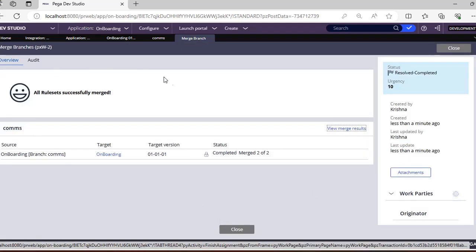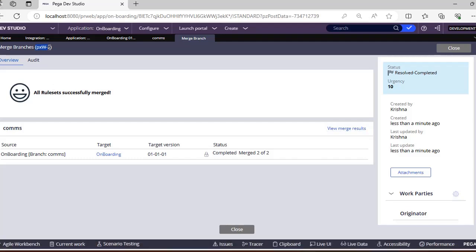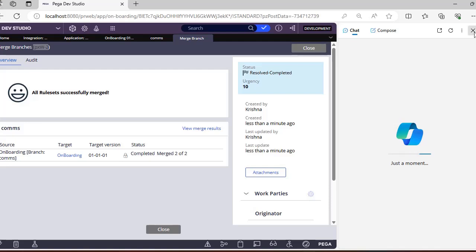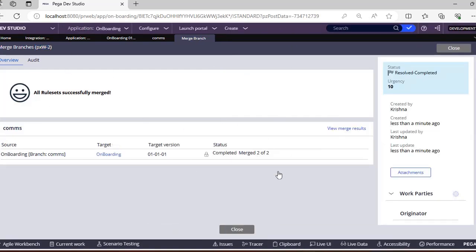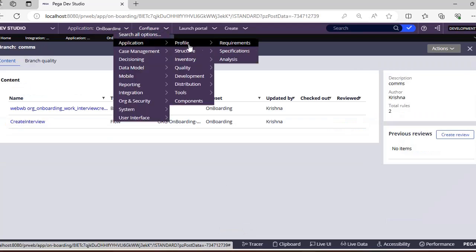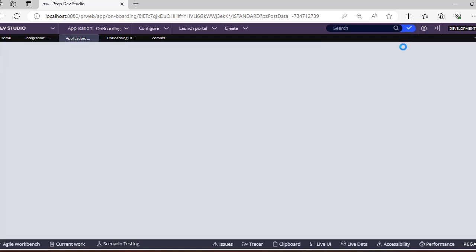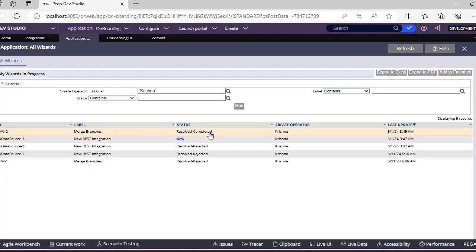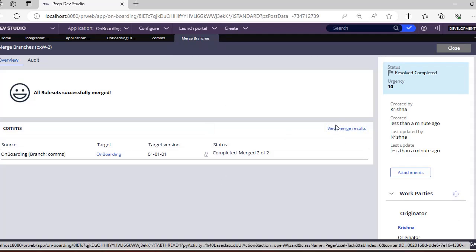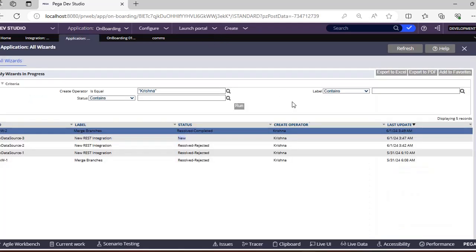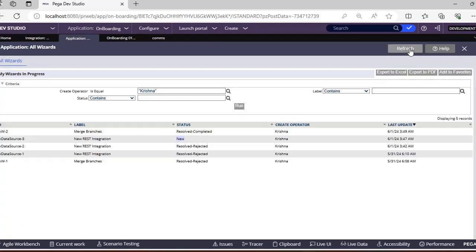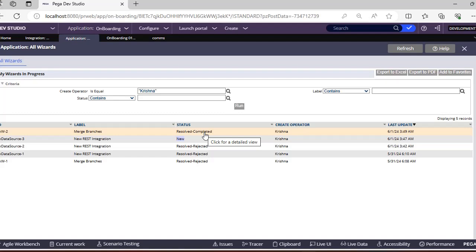You can see this particular merge branch here - for example, PSW-2, which is a merge wizard second instance. You can also look at this from Configure > Optimization Tools > Results, then refresh. So if you want to know who has done a branch merge, who is doing REST integration, who has saved or cancelled things, you can look here. All REST integrations and service integrations are under Data Source, labeled with an ID, and branch work items are labeled like PXW1.